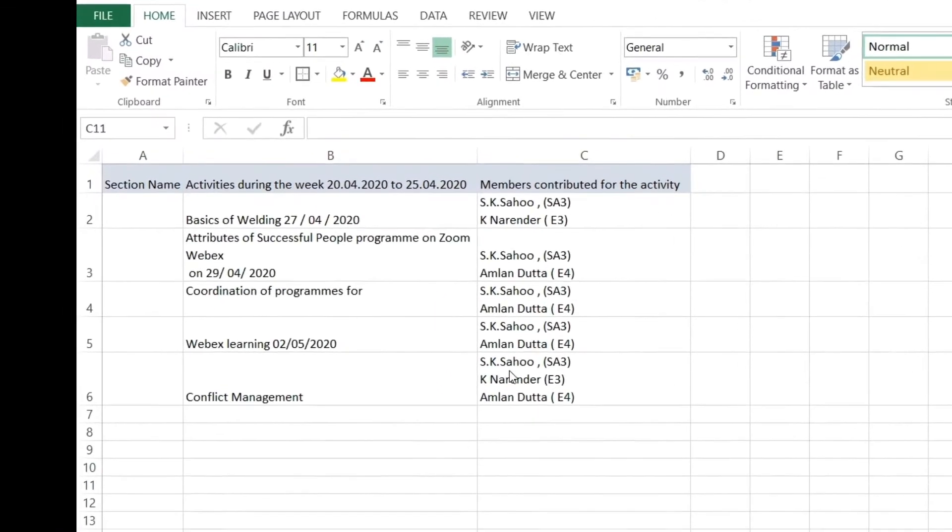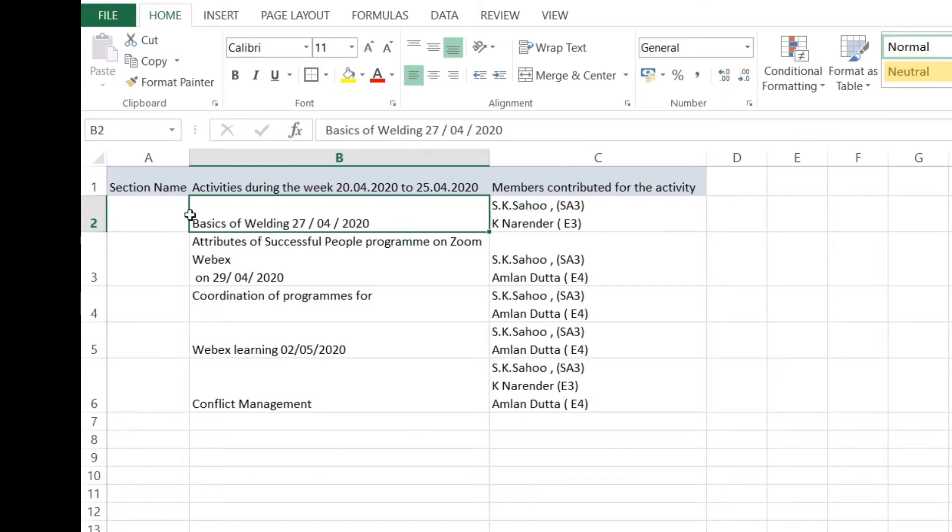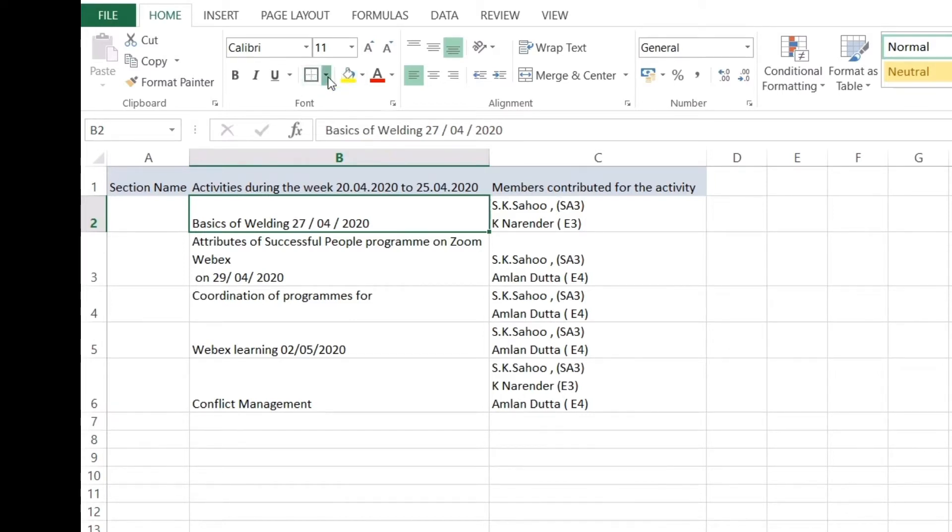Friends, I have opened this Excel file just to explain. I just want to make this cell border a thick border. So for that, I have to go to this menu, this icon. You can see the borders here.